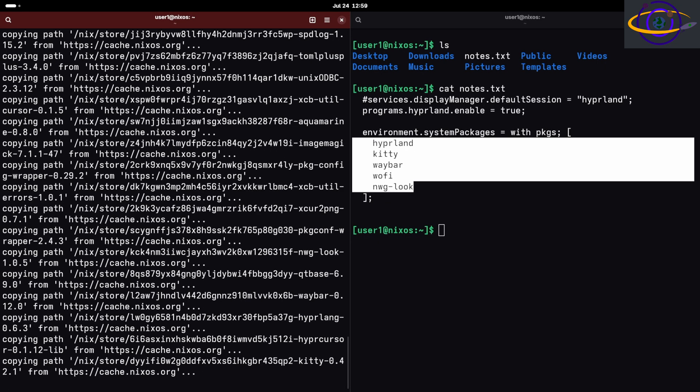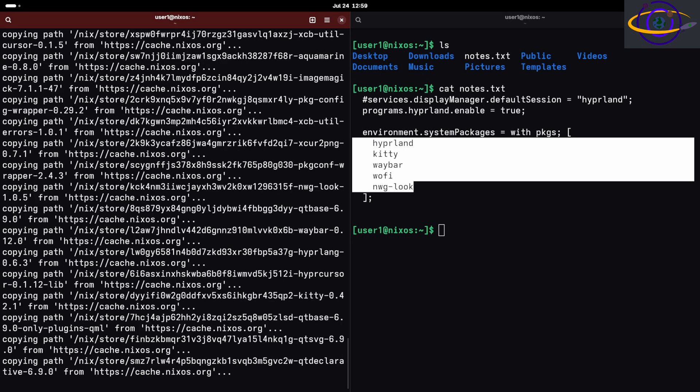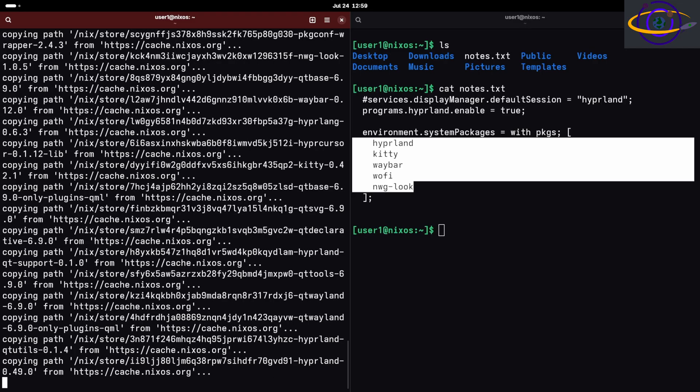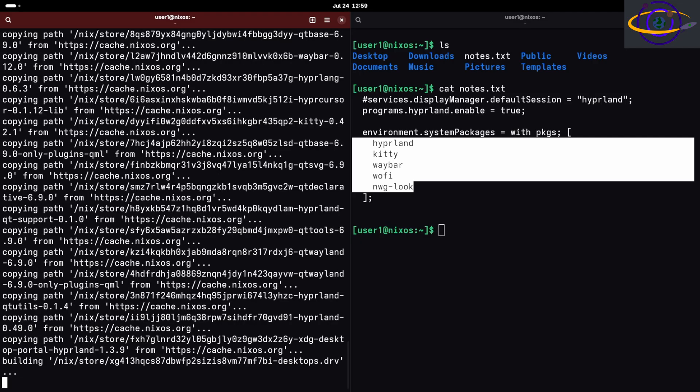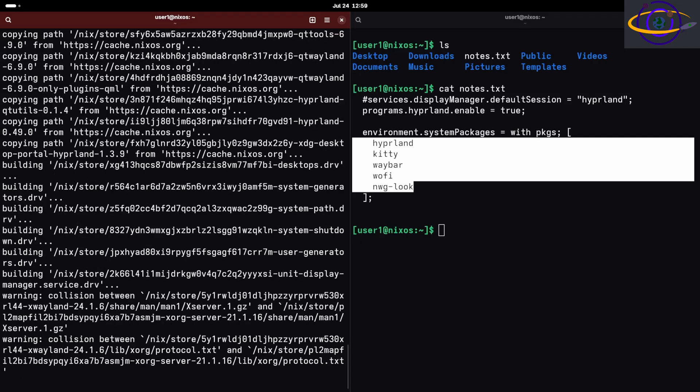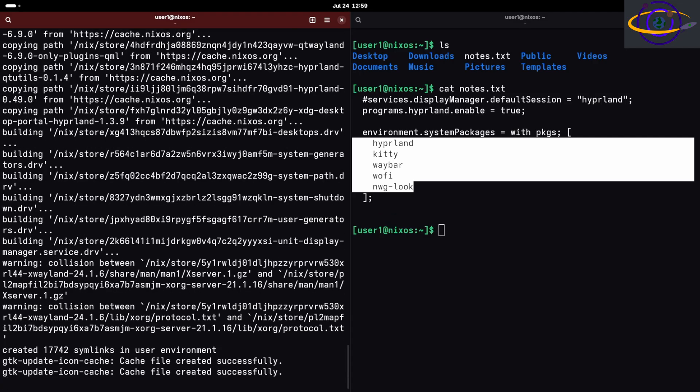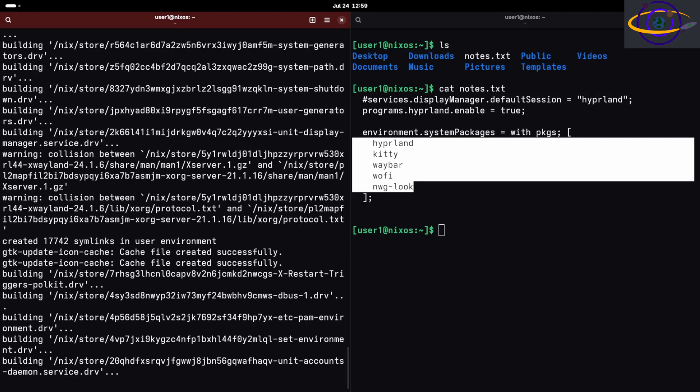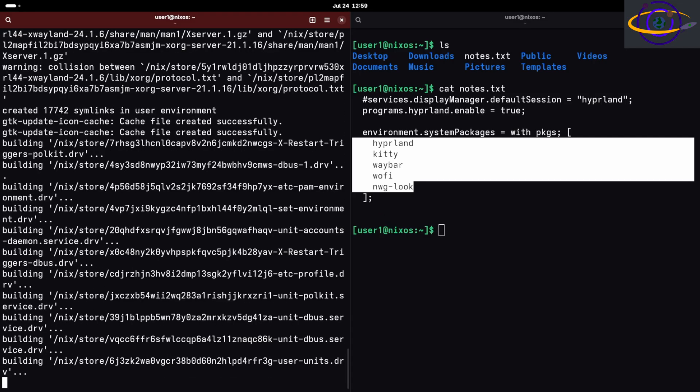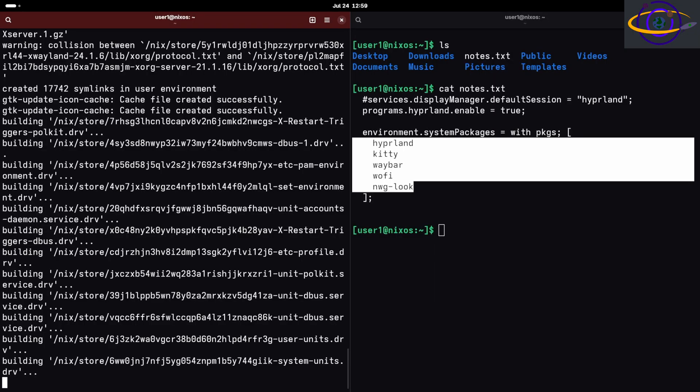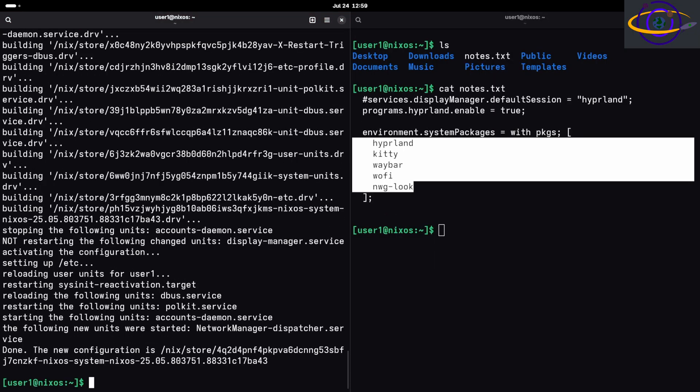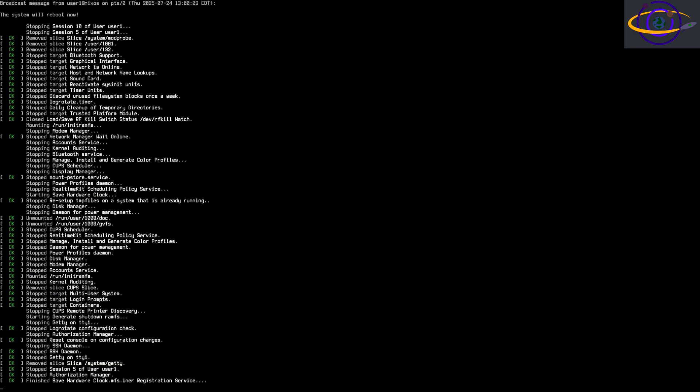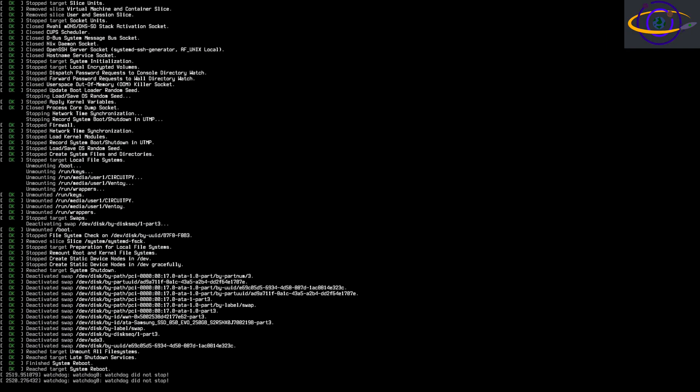It looks like it's working so far. One thing to keep in mind with Hyperland is that you're gonna wanna reboot before this will show up in GDM. We have it installed, so I'm just gonna reboot. I have permission to just reboot as my current user on NixOS.